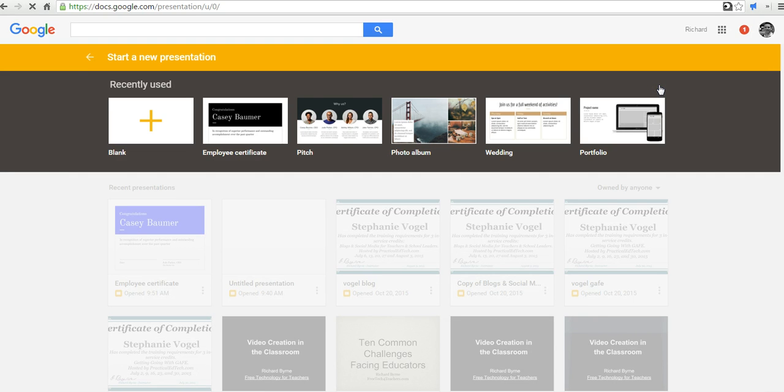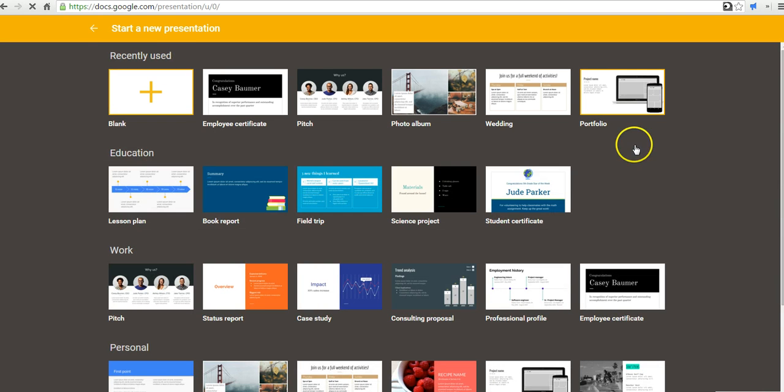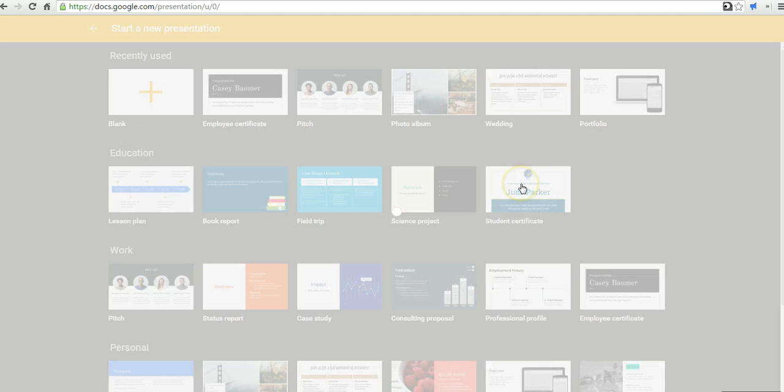That will show you the rest of the template gallery. And here I have a student certificate. You also see there's an employee certificate. Let's say student certificate.